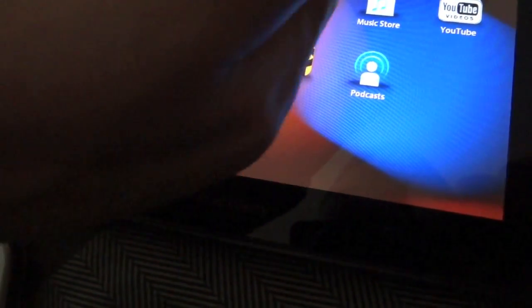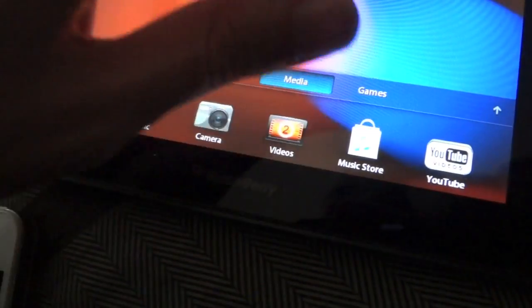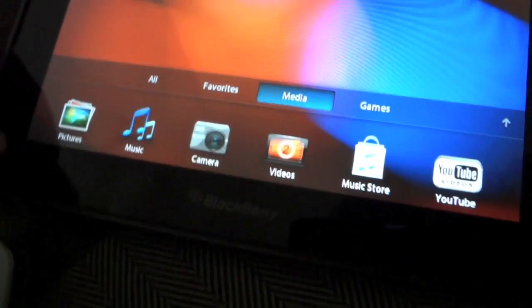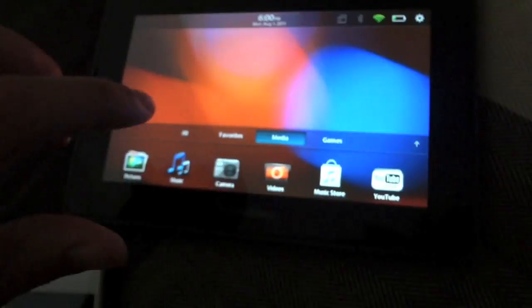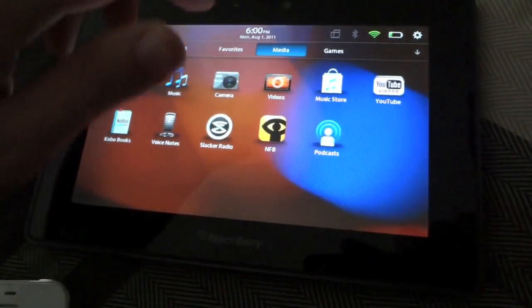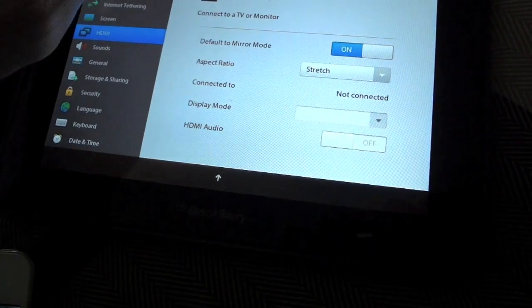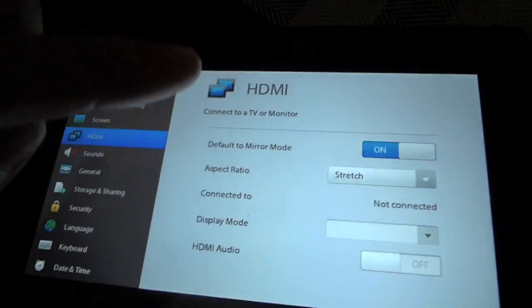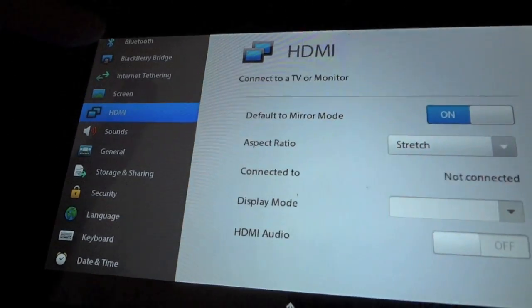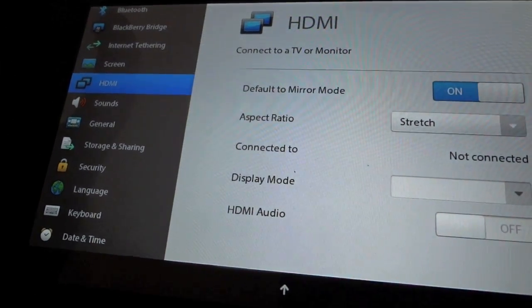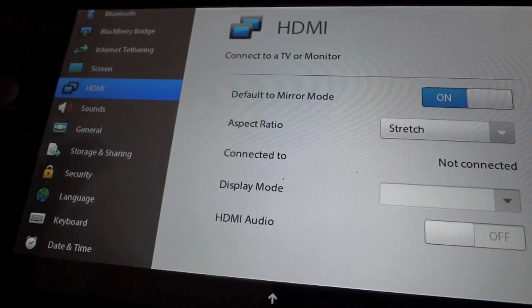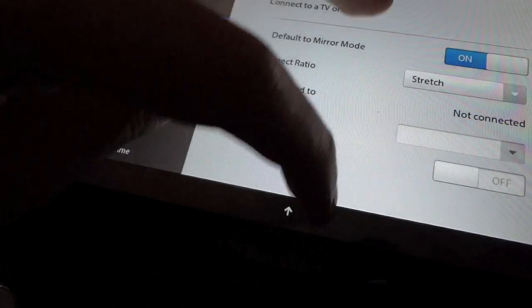Other than that, the actual fluid motion is really nice. All the sides of the tablet are all interactive. The slide down from the top actually gives you the Bluetooth, BlackBerry Bridge, the internet tethering—pretty much all the menu options.